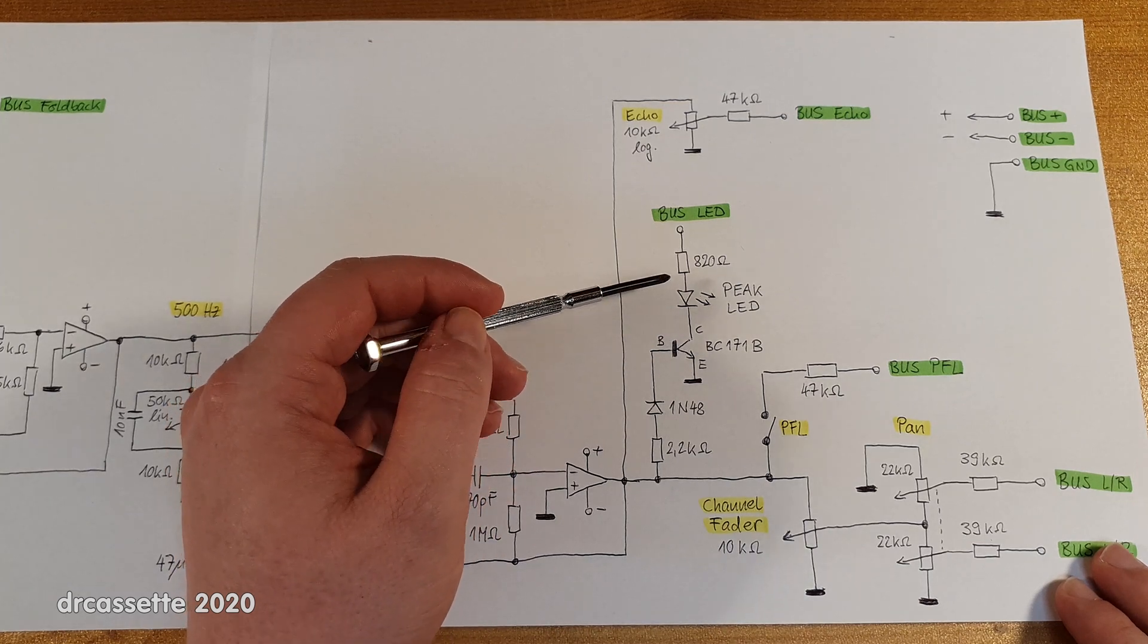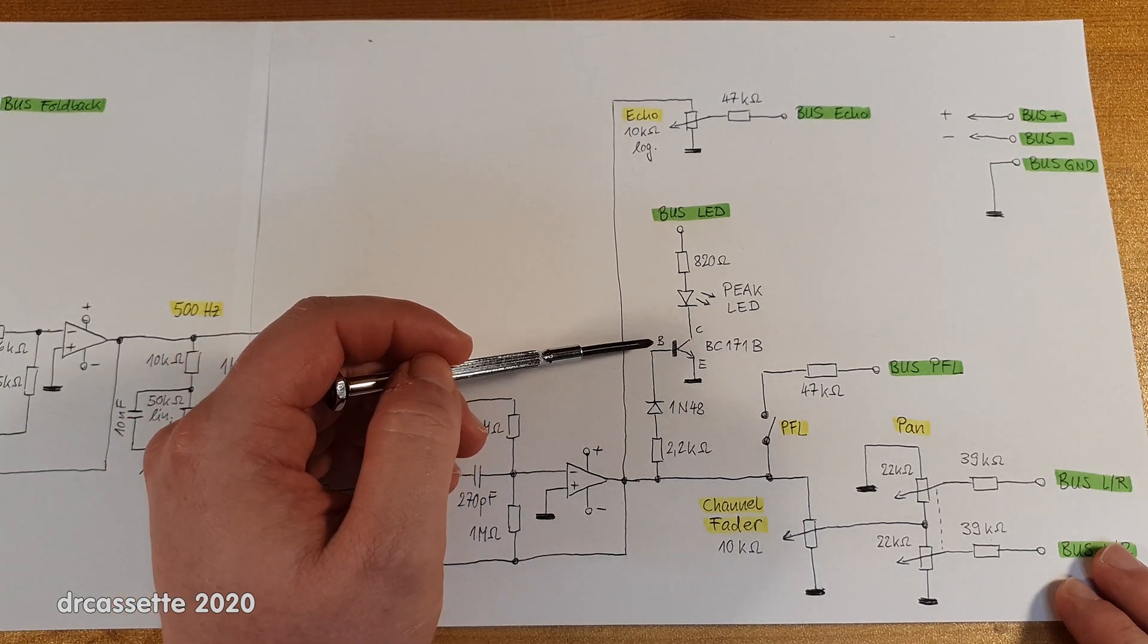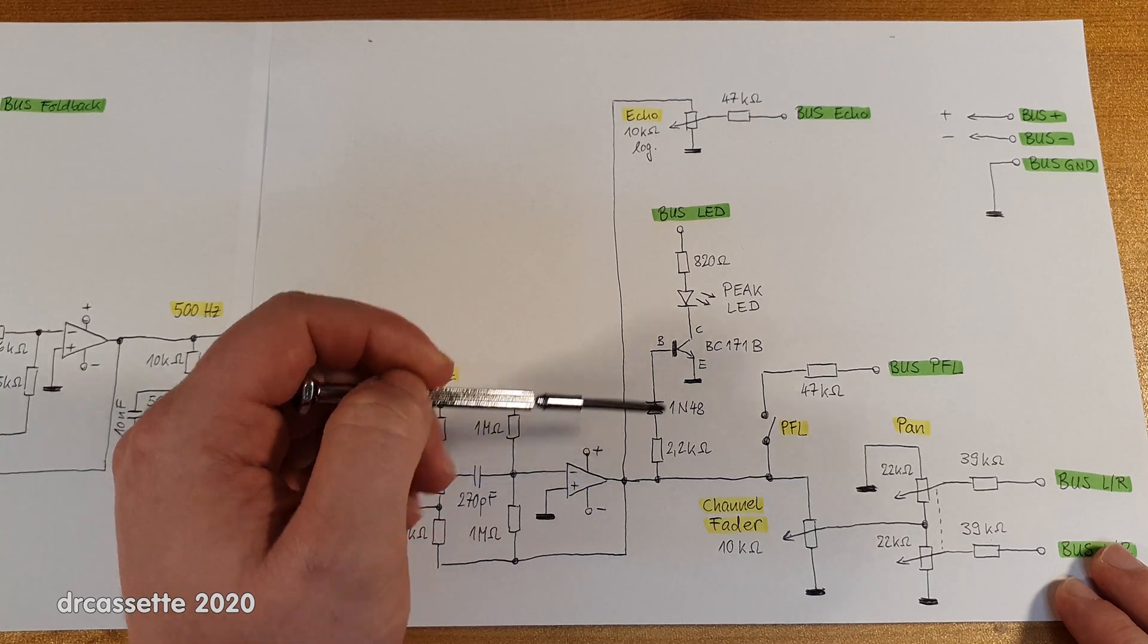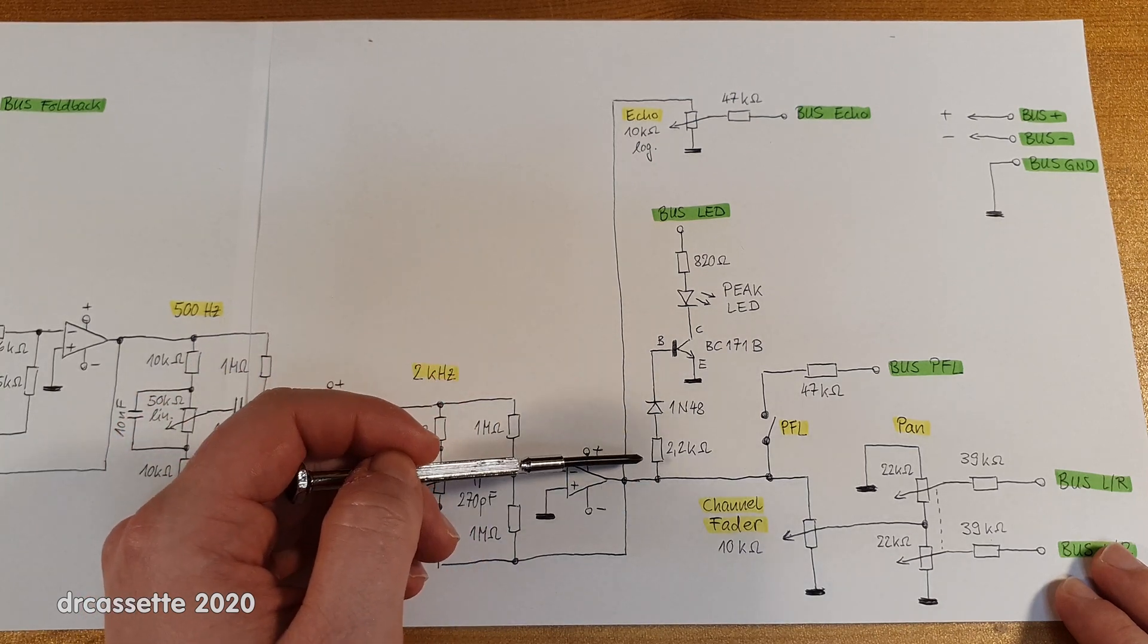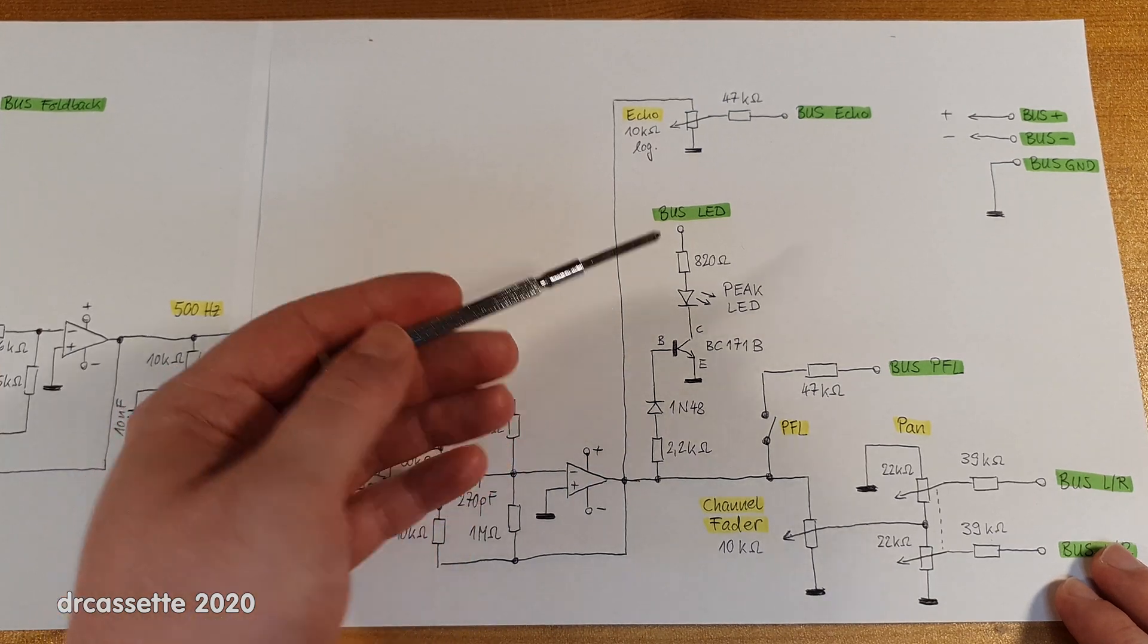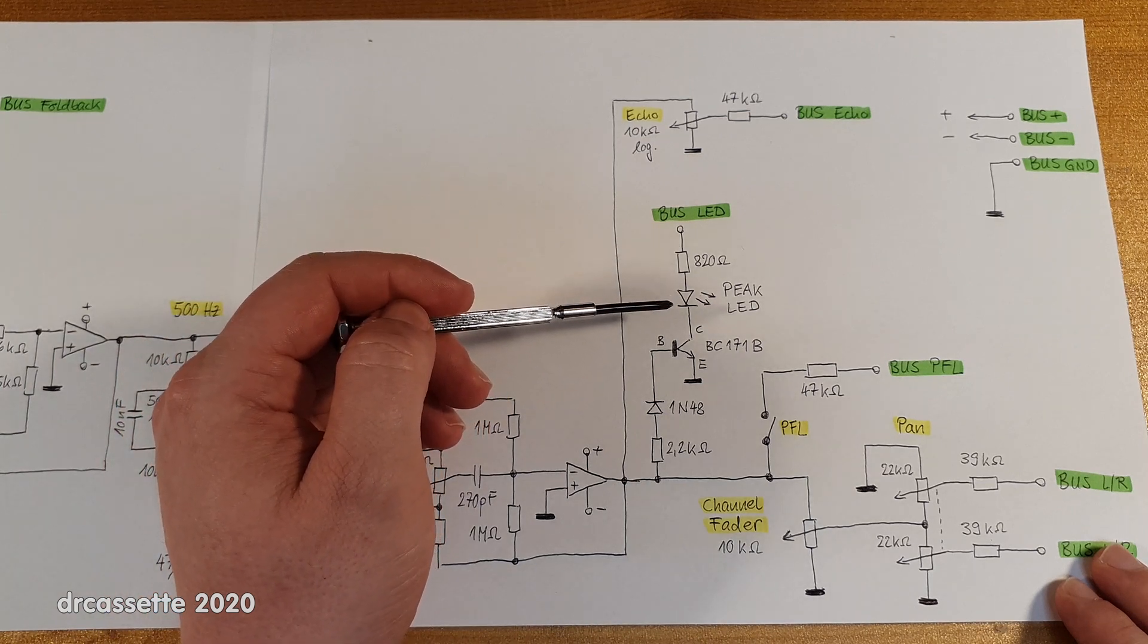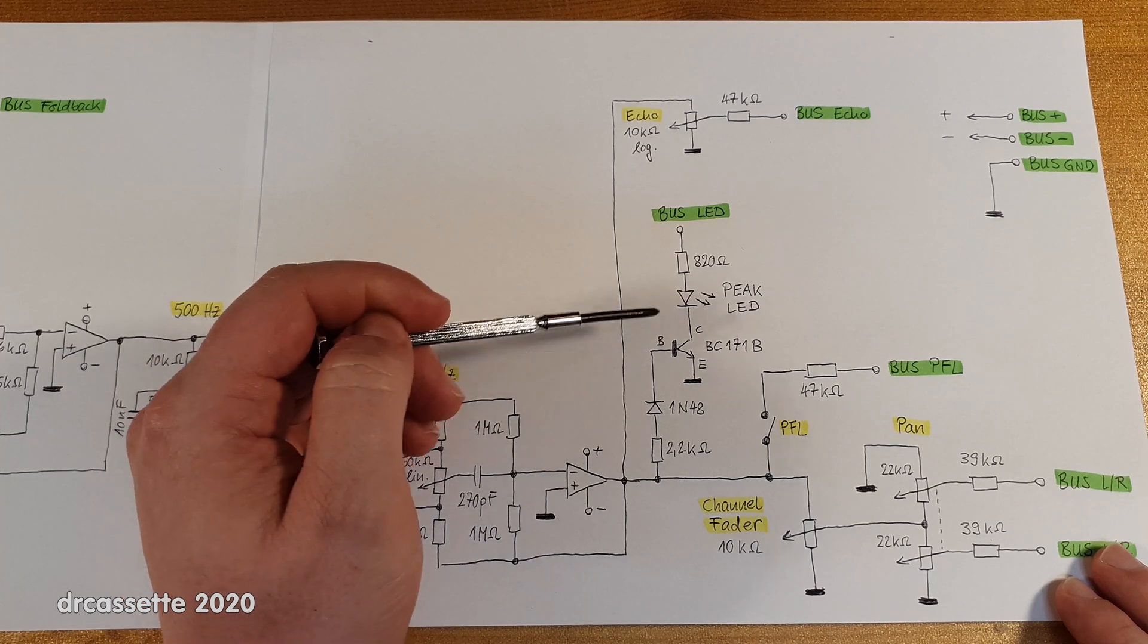So this is actually a nice little circuit which I will remember, because you will also find solutions where they basically connect the audio signal straight into the LED via some extra circuitry, which is less than ideal. This is nicely buffered by this transistor.